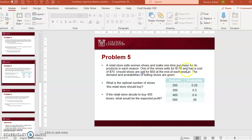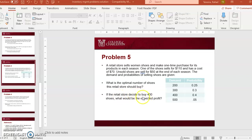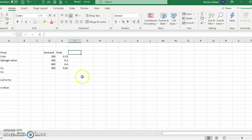We sell shoes for $110, and it costs $70 to produce or buy each pair of shoes. If we cannot sell for $110, we have to make a sale and sell them for $50. So what's the optimal number of shoes we have to purchase? And if the retail store decides to purchase 400 shoes, what would be the expected profit? I'm going to use an Excel file again.